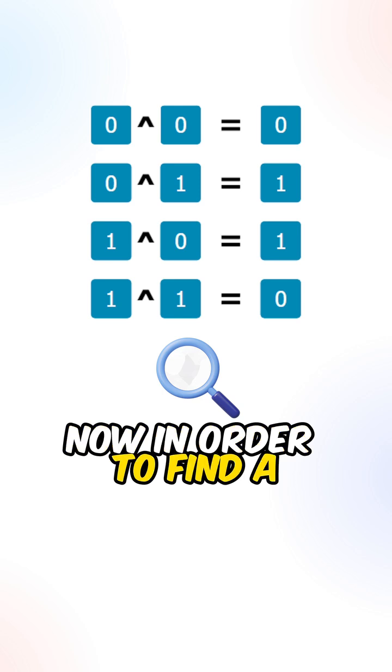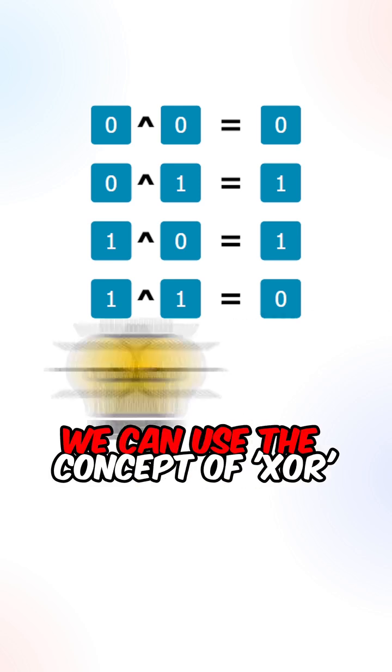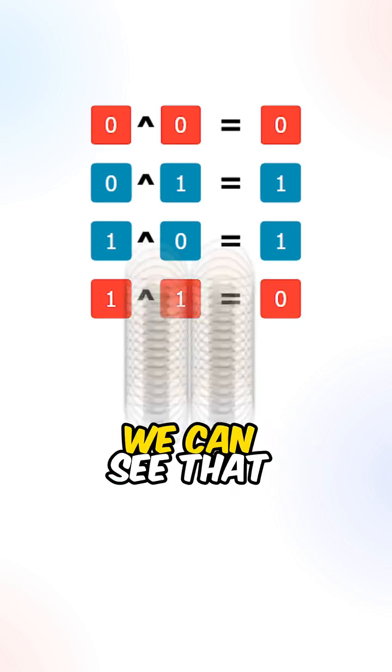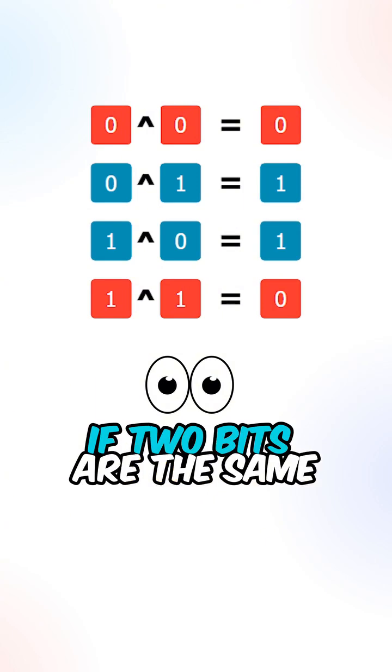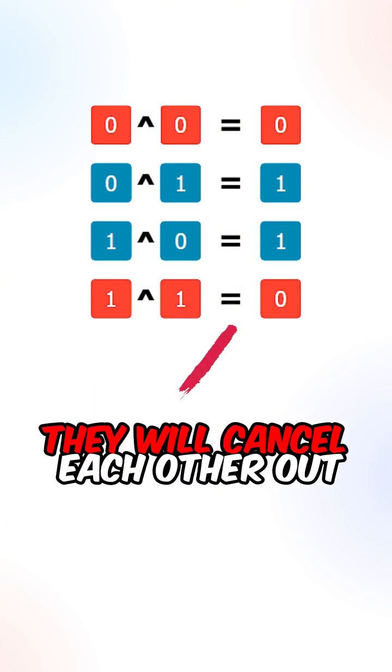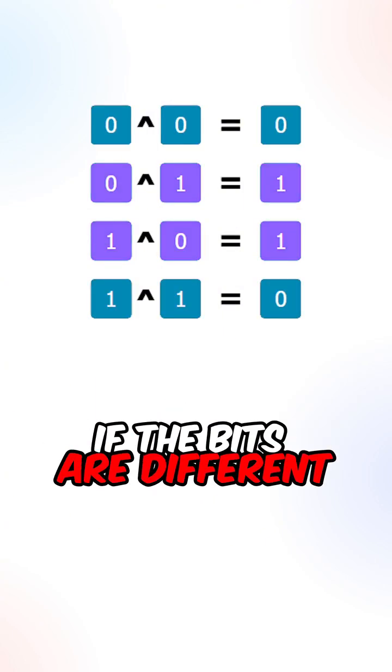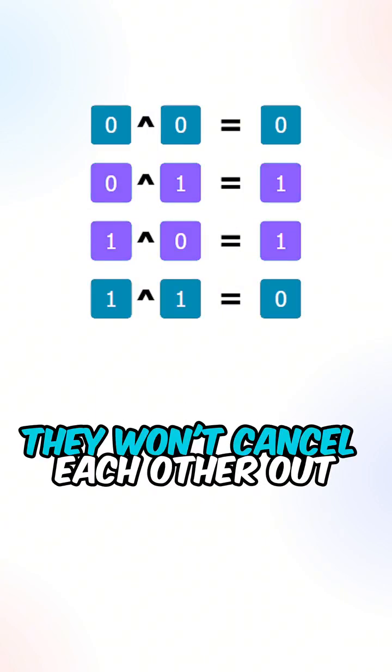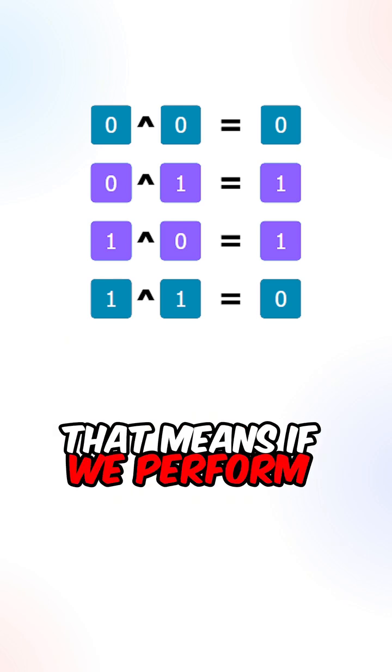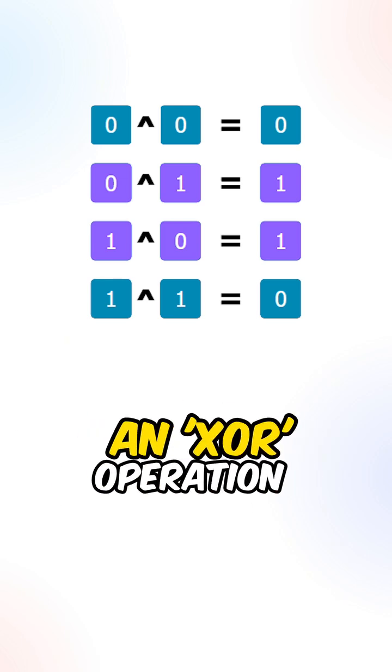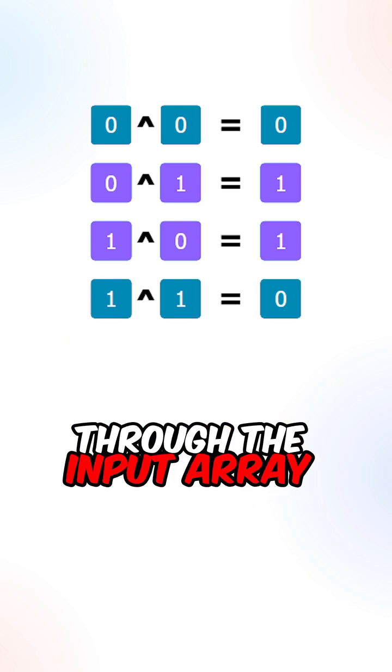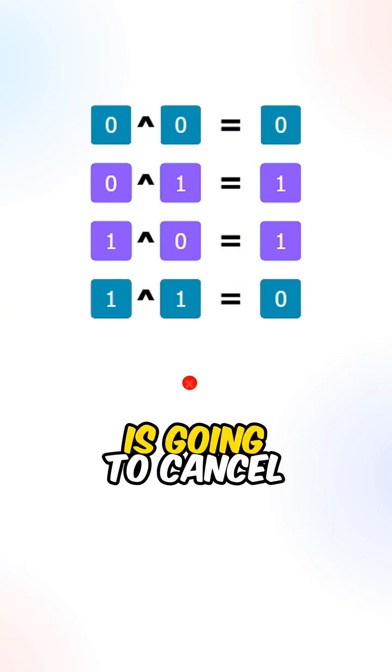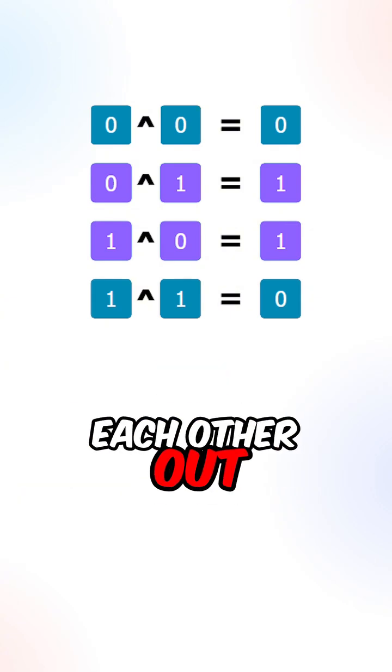Now in order to find the optimized approach, we can use the concept of XOR. In this example, we can see that if two bits are the same, they will cancel each other out. If the bits are different, they won't cancel each other out. That means if we perform an XOR operation through the input array, all the duplicate numbers are going to cancel each other out, leaving us with a single number.